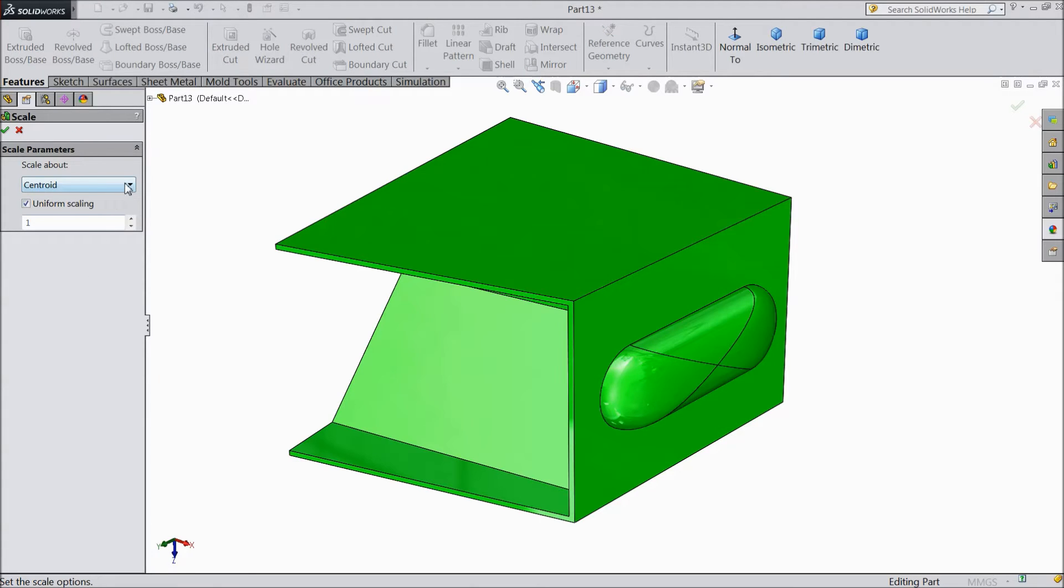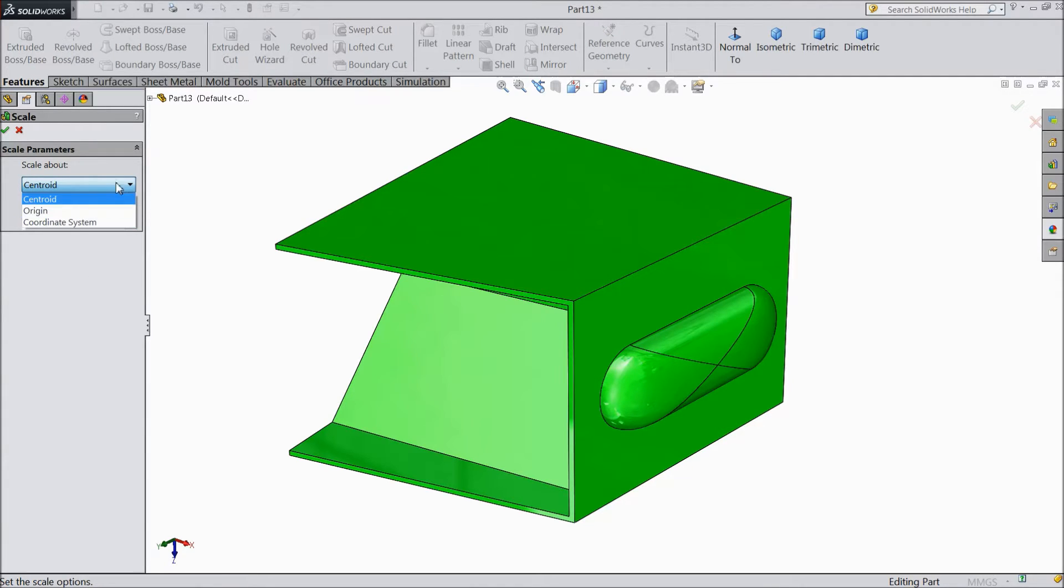Now Scale came. There are three types: Centroid, Origin, and Coordinate System. We will see one by one.